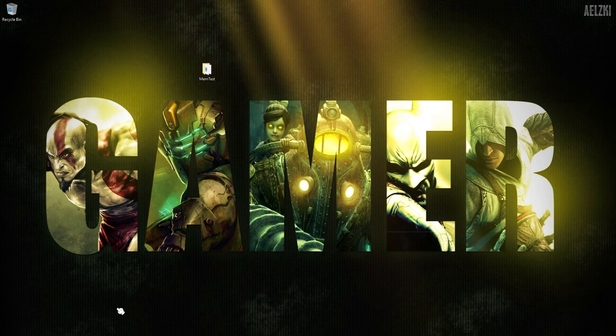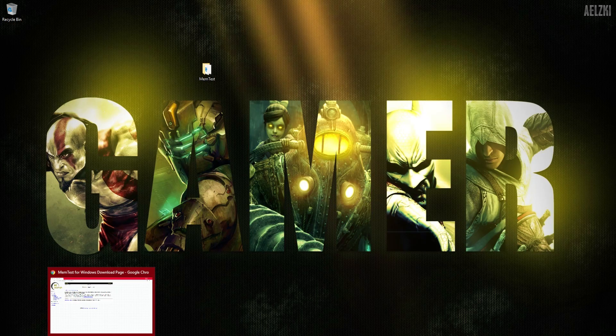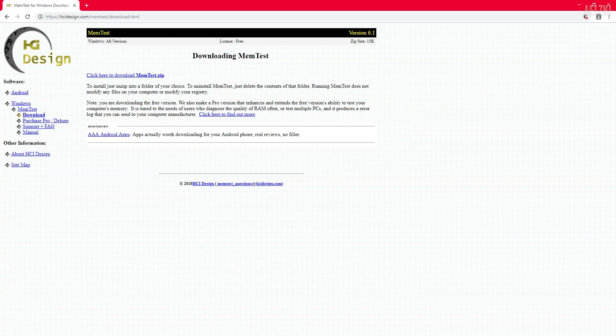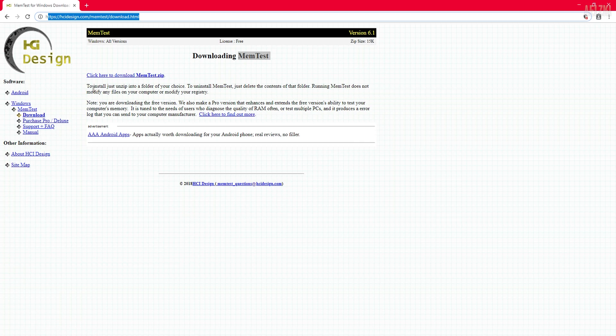So without further ado, let's start. As you can see here, I'm downloading MemTest and here is the website. I will be adding the link in the description below so you can go ahead and check that out.